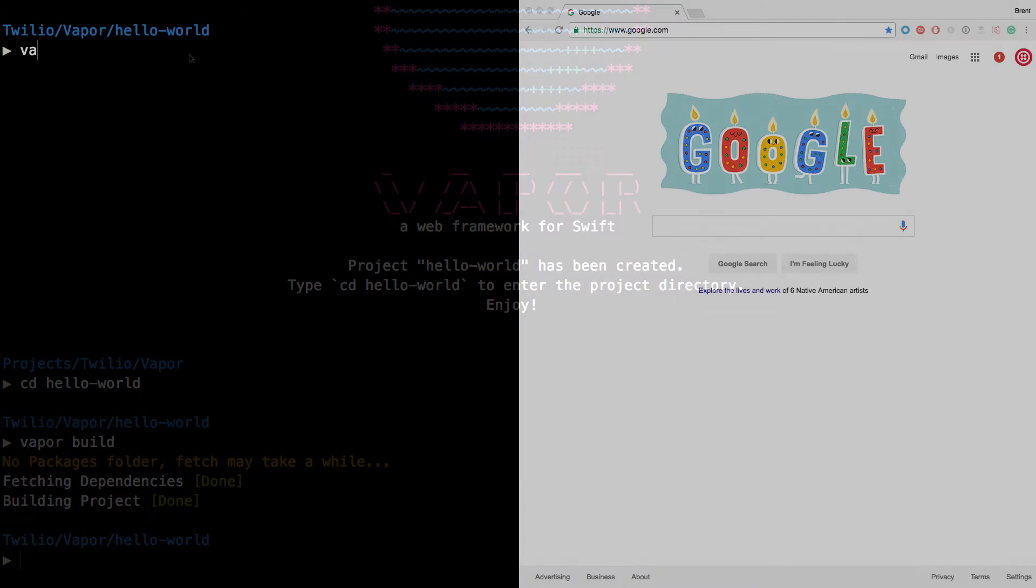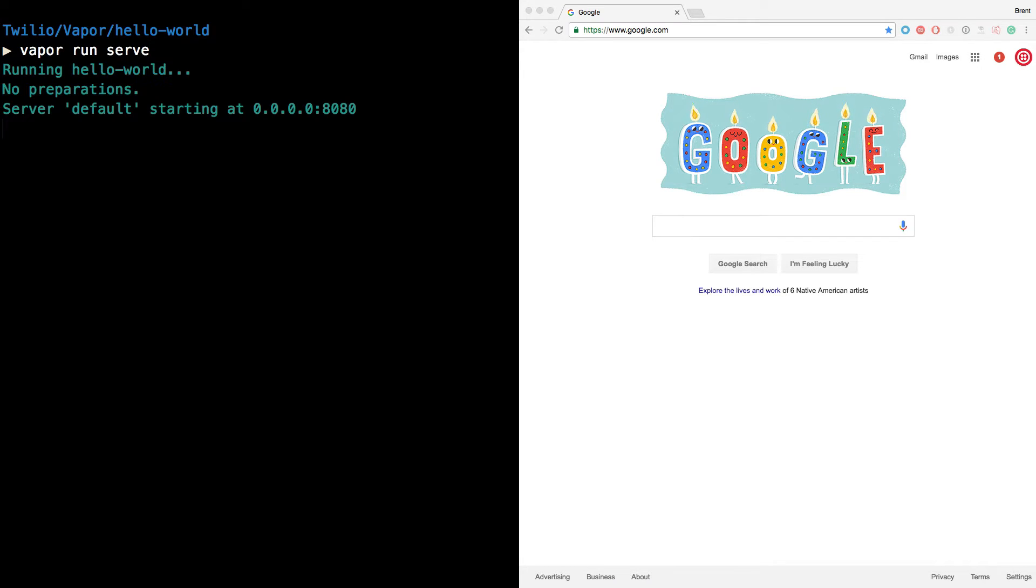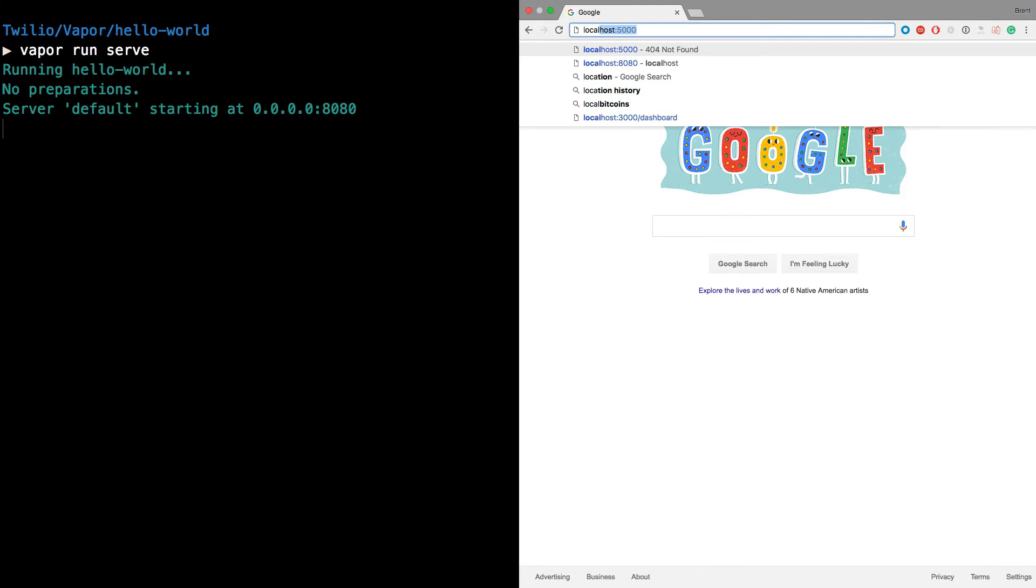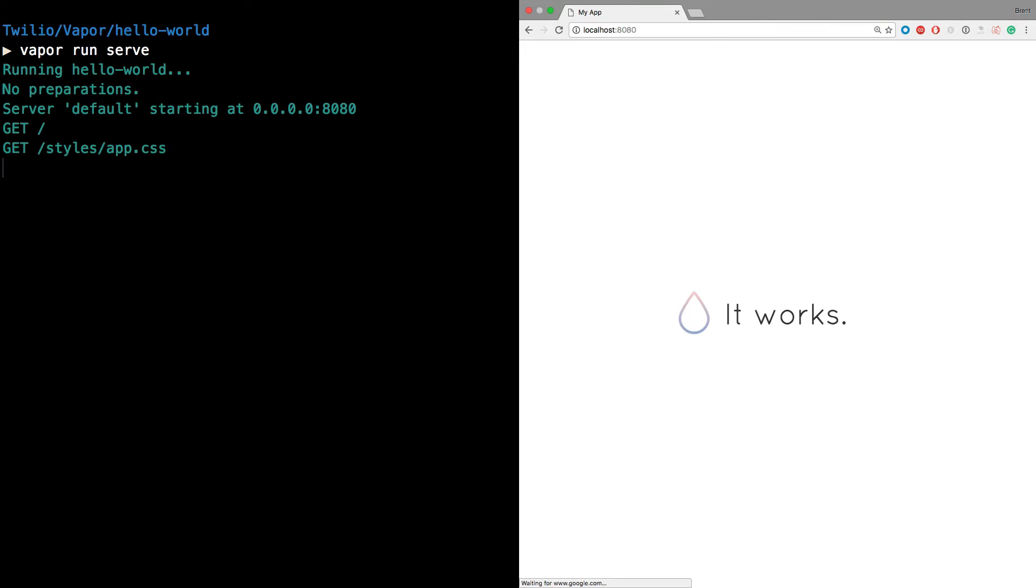Once that's complete, we'll use Vapor's run serve command to fire up a server on localhost at port 8080. And if we visit that in the browser, you'll find that it works.